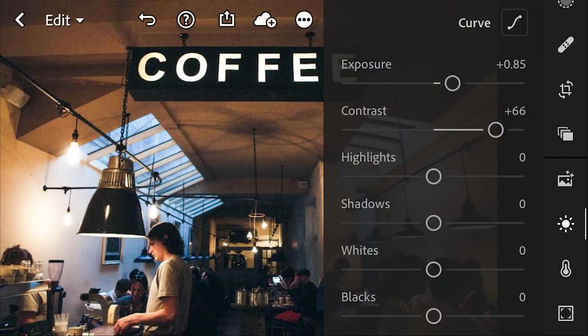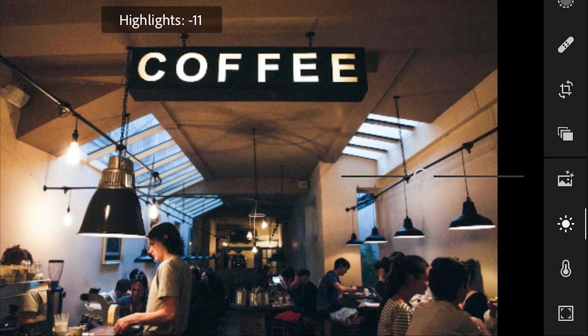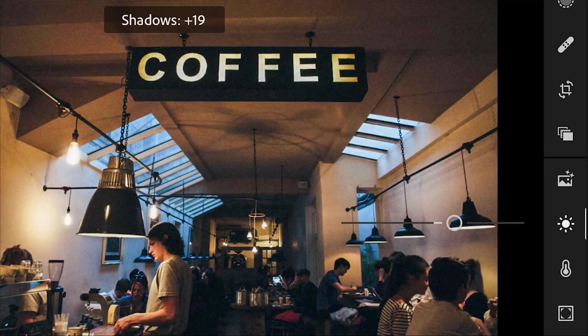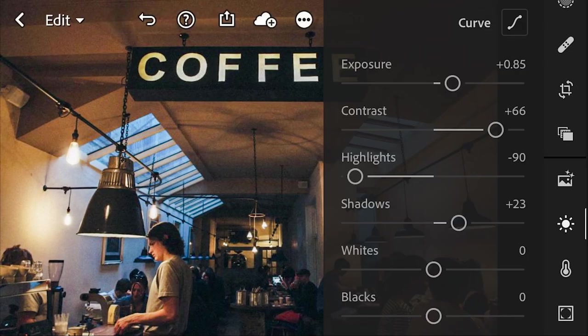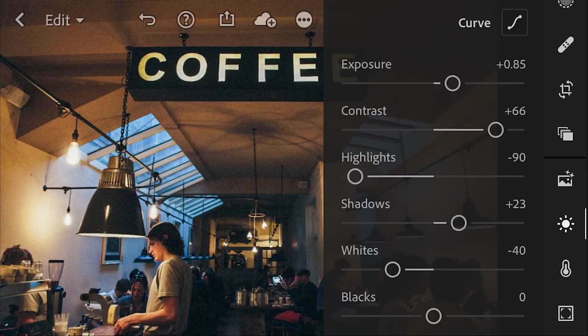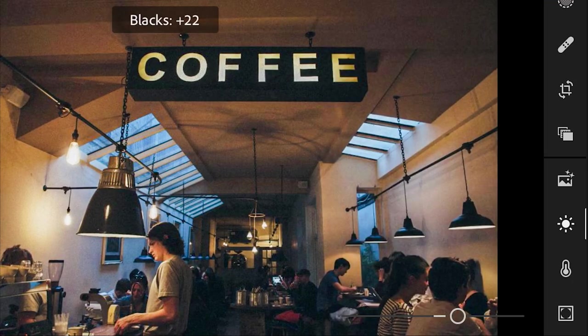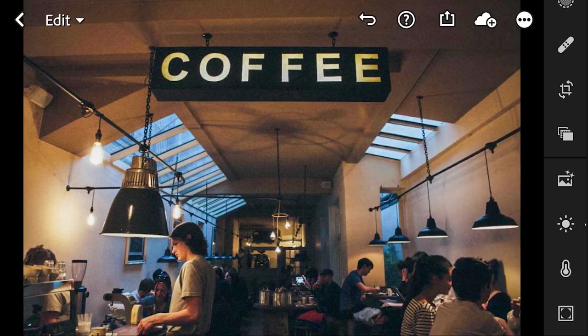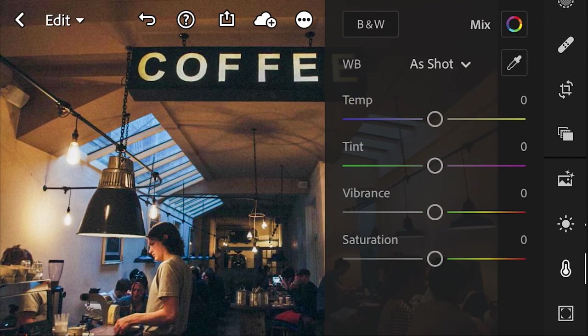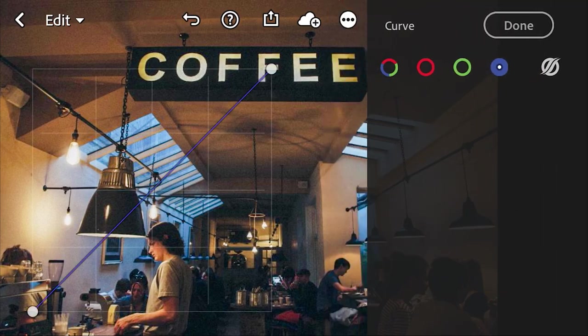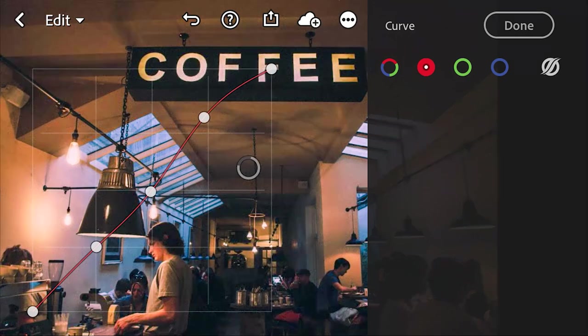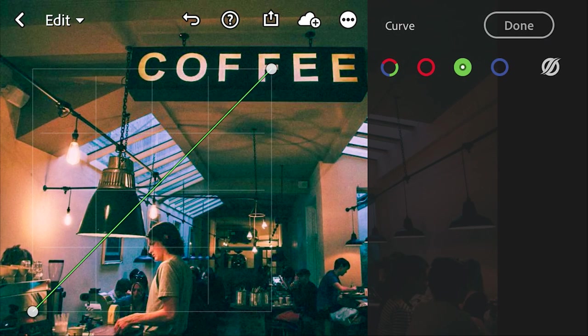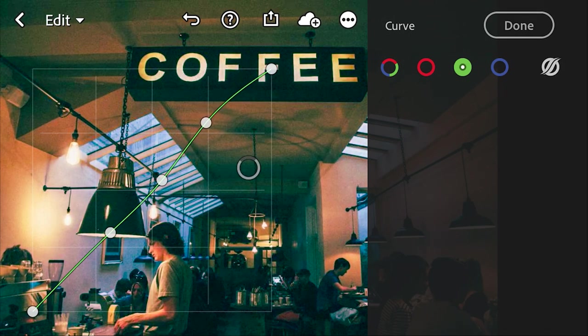We're going to bump up the exposure a bit on this one and increase the contrast. Then we're going to do what we did before where we drop the highlights, increase the shadows, lower the whites, increase the blacks. And then we're going to go into our curves. Make those S-curves super quick. Don't have to be too precise here.